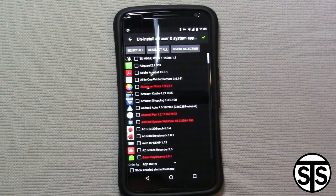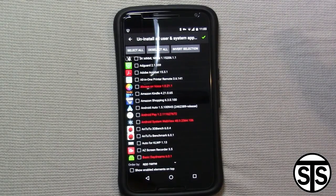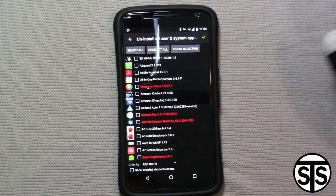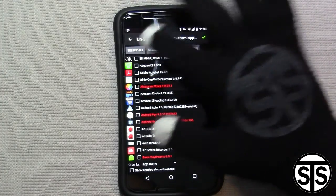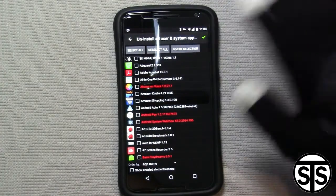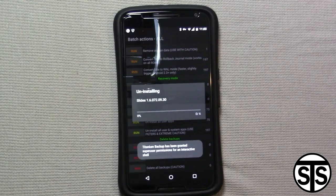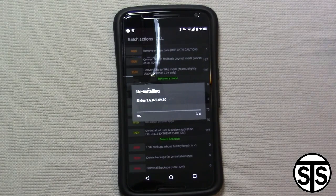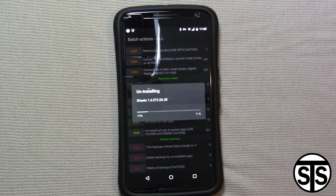After you select the apps you want to delete, make sure nothing else but those apps are selected, then go ahead and hit the checkmark. There it goes — it's uninstalling Slides. I chose six apps as you can see, and it's just going to go through and uninstall them one by one.